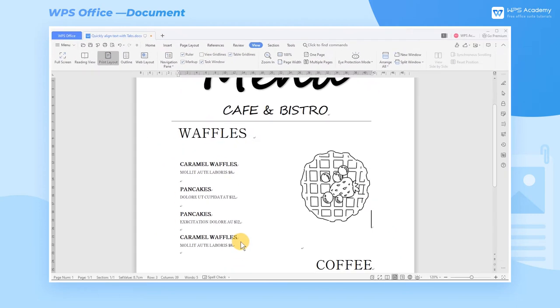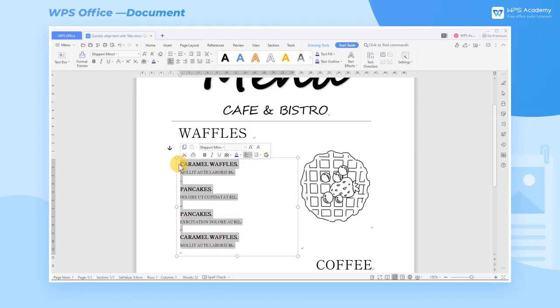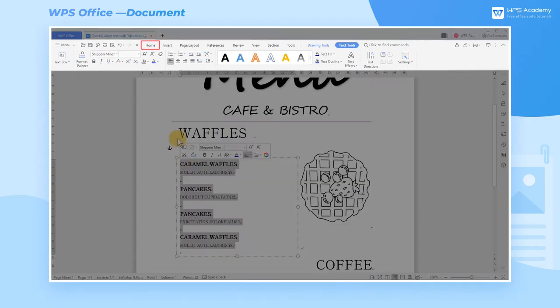Take this document as an example. If we want to align the price position of this menu, we can select this part and click the Tabs button under the Home tab.